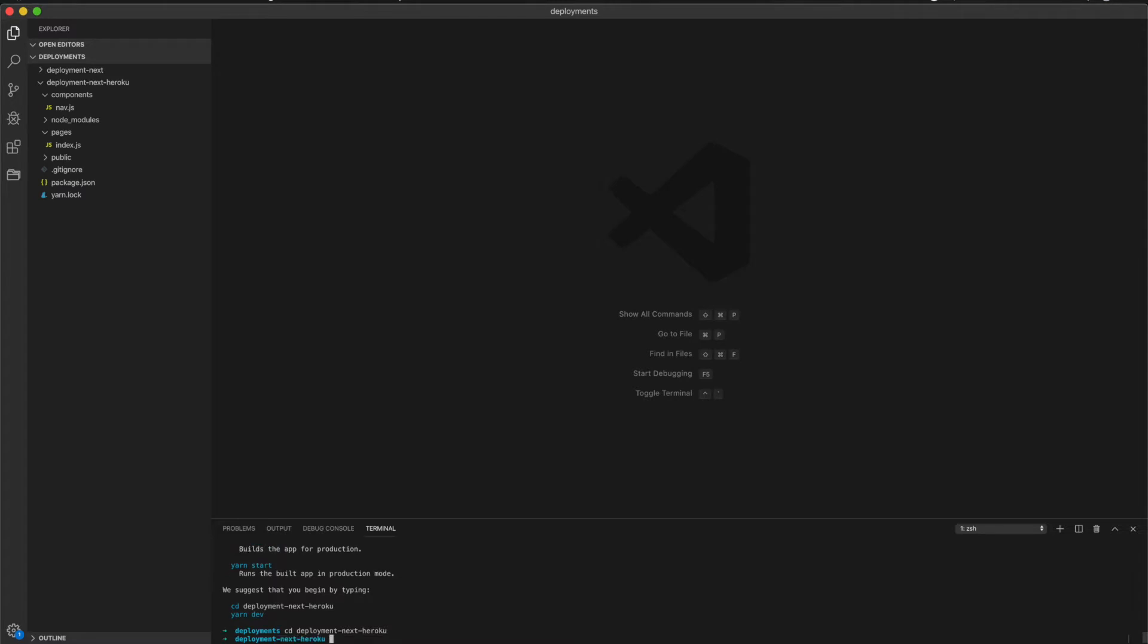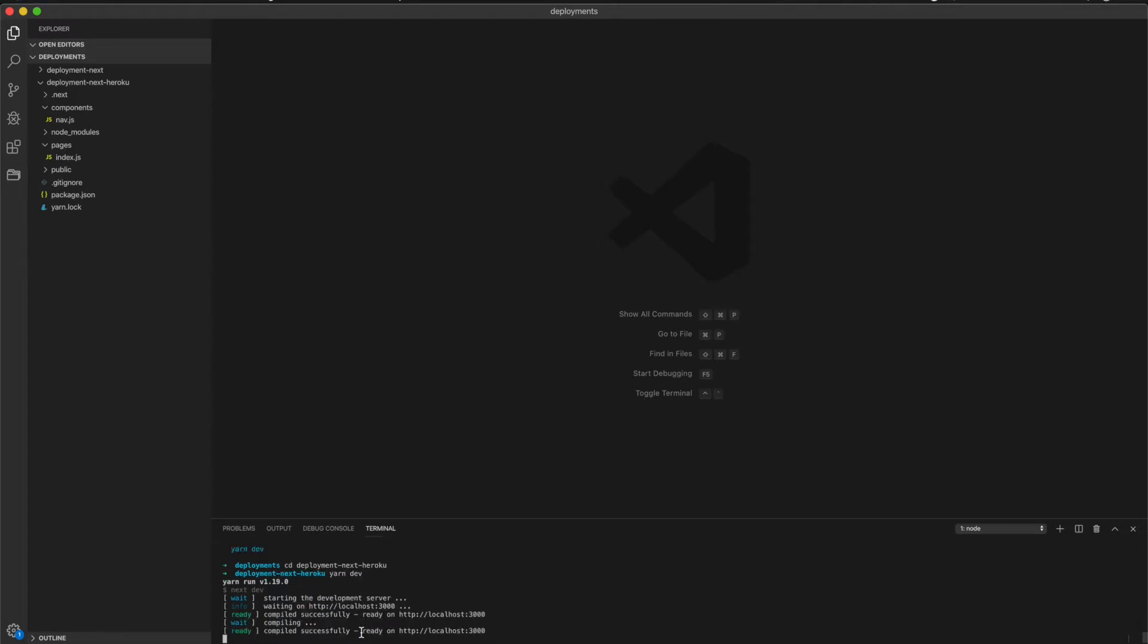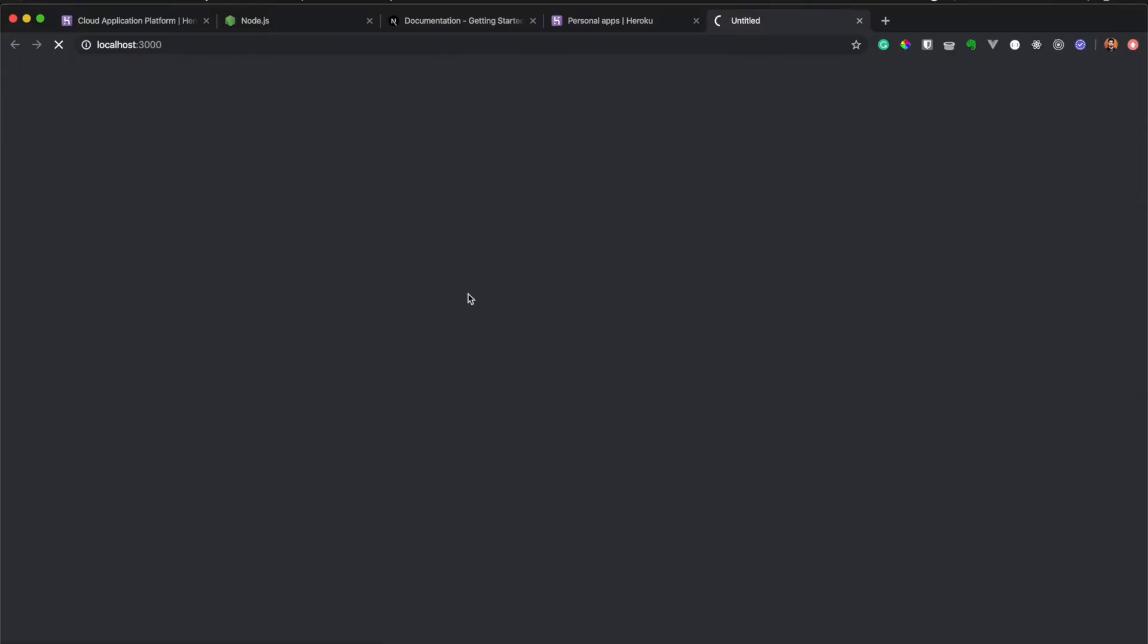Inside here we can run yarn dev and we just launch our application. Then you can access localhost:3000 and you see the application running perfectly.